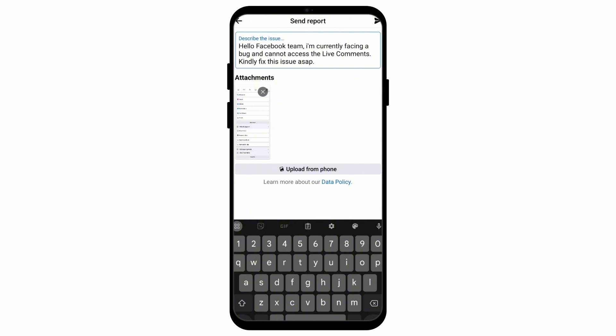After that, you can upload photos from your phone in order to legitimize your issue, and then press upload on the top right corner. And there you go, those are all of the things that you can do in order to fix the issue of Facebook live comments not showing.